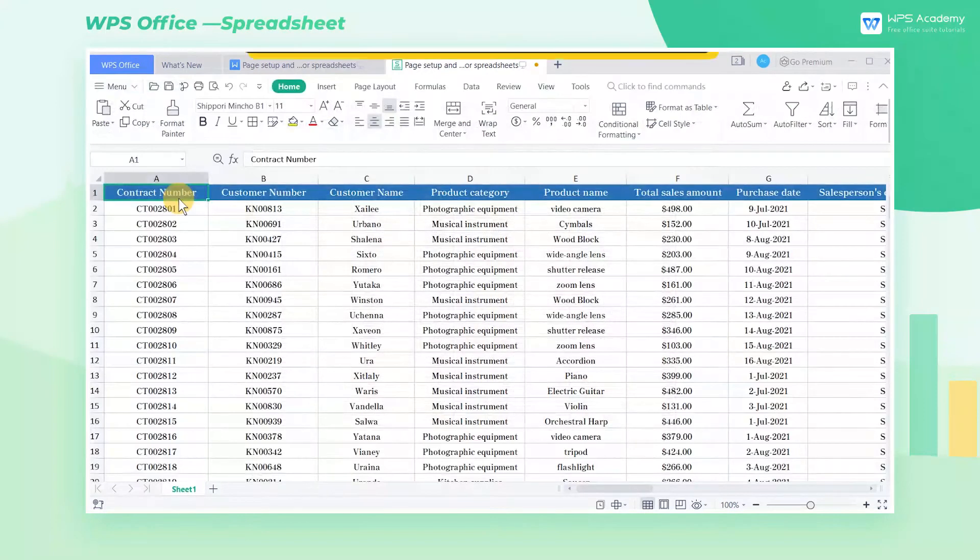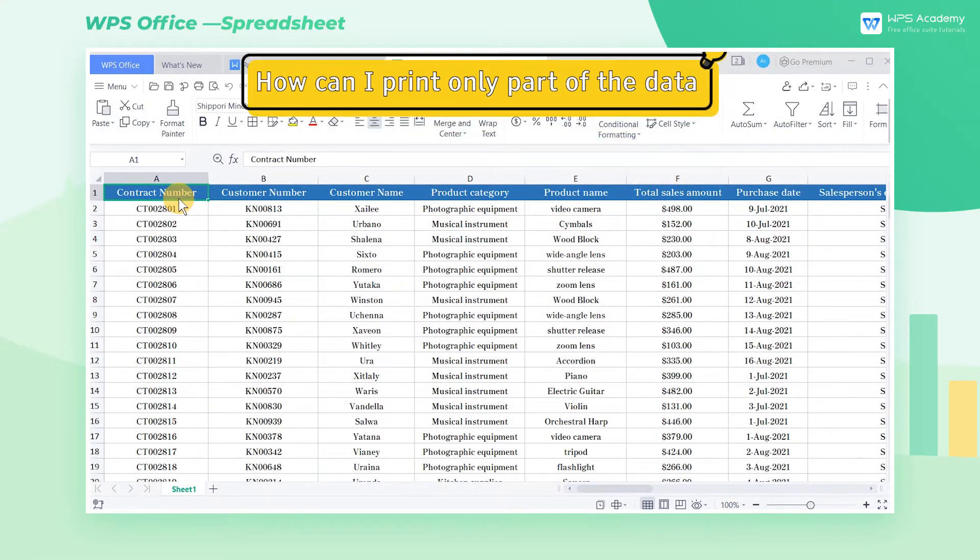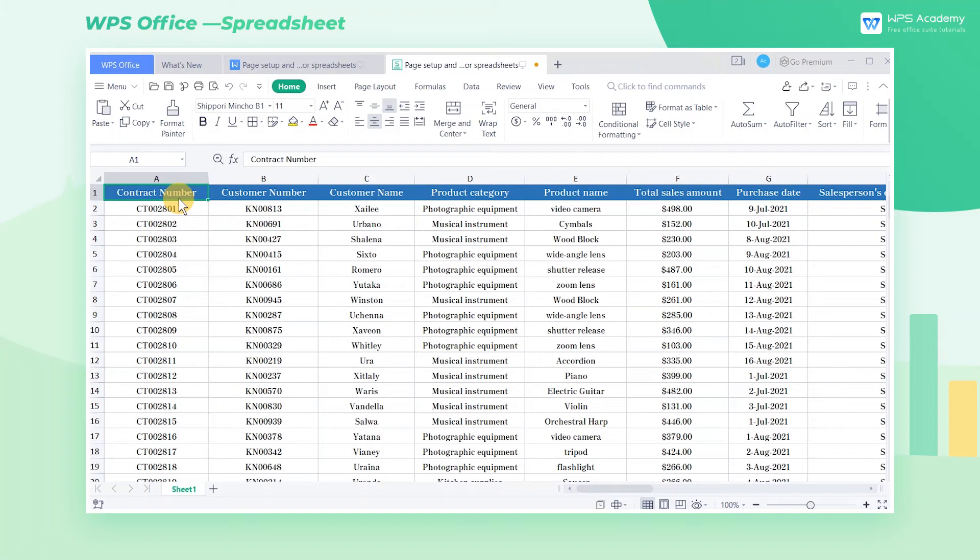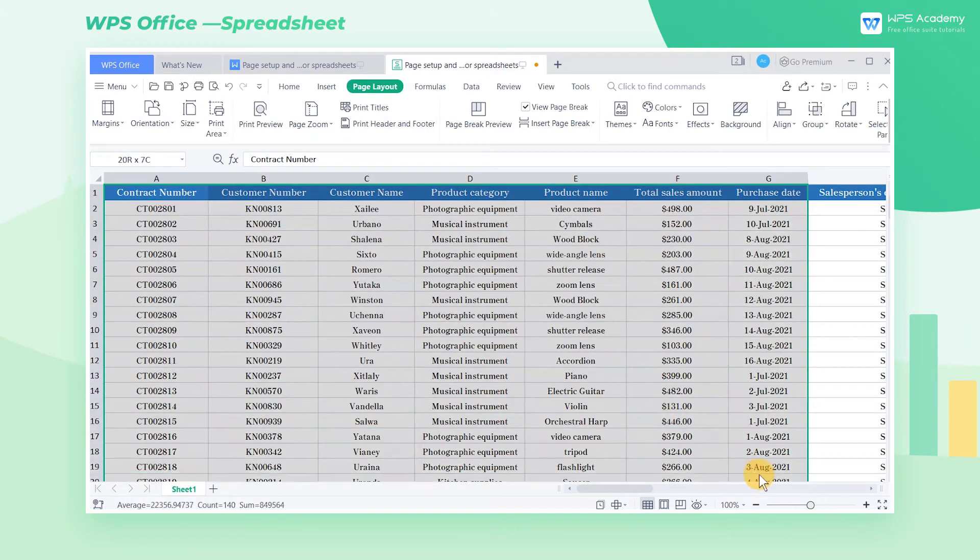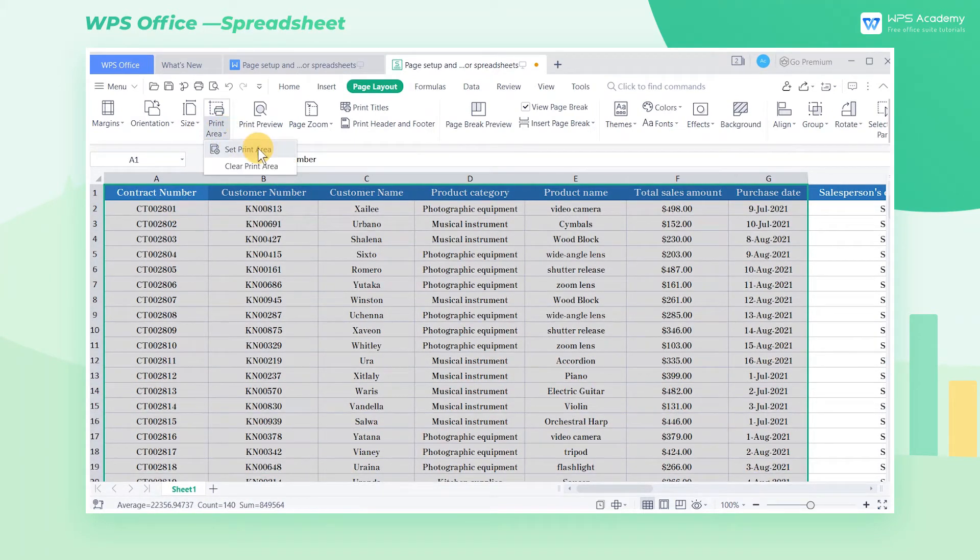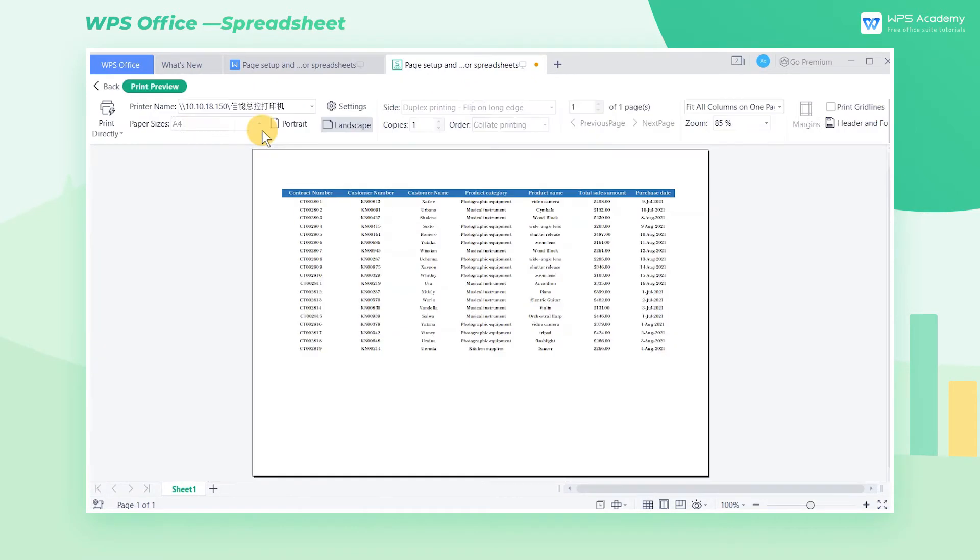Two, how can I print only part of the data? Sometimes we only need to print certain areas of the form. Click the page layout tab, select the area you want, click print area, then drop down to select set print area, and then click print preview to print your chosen area.